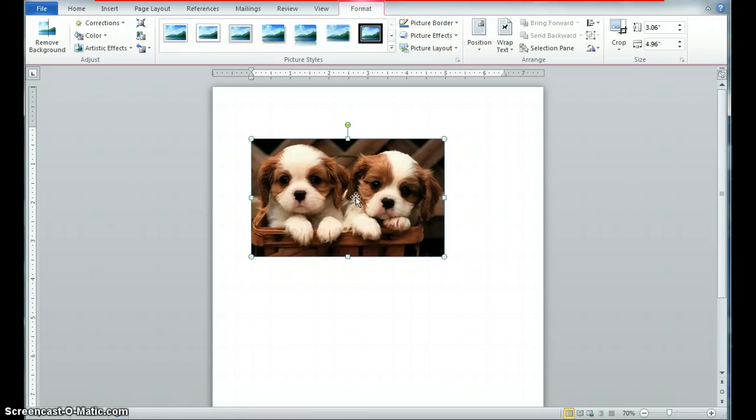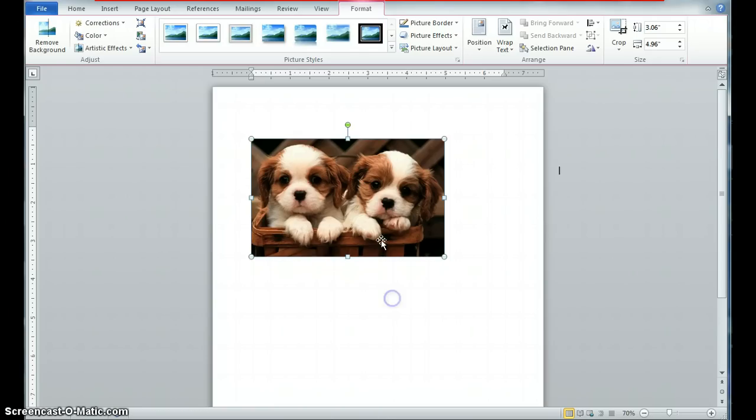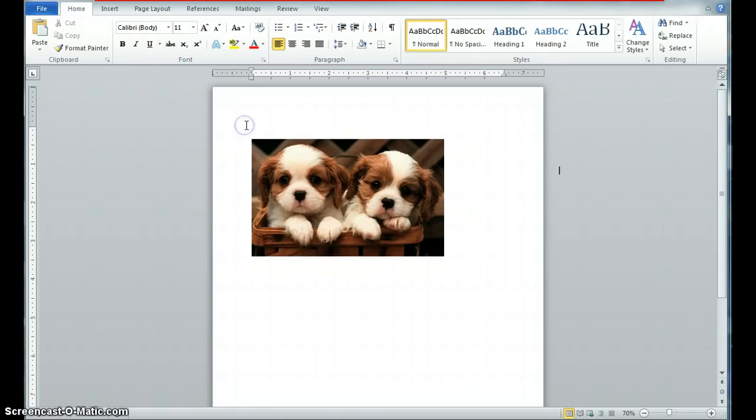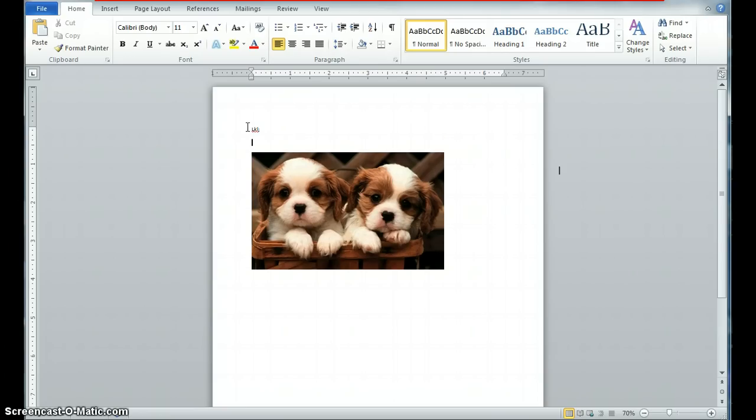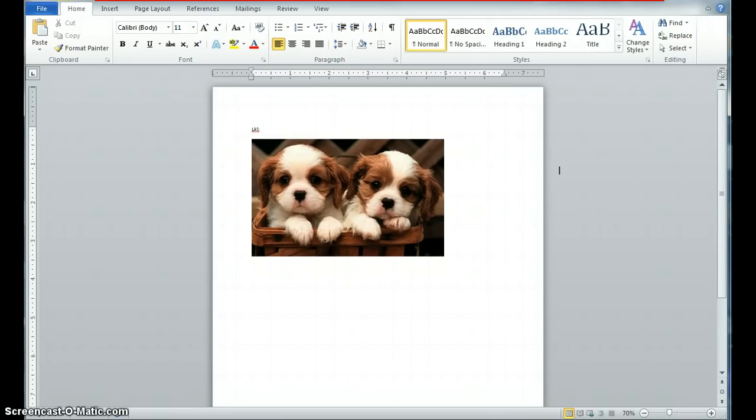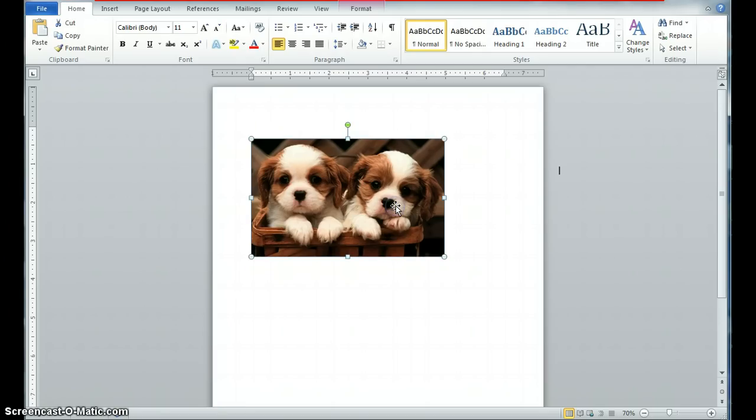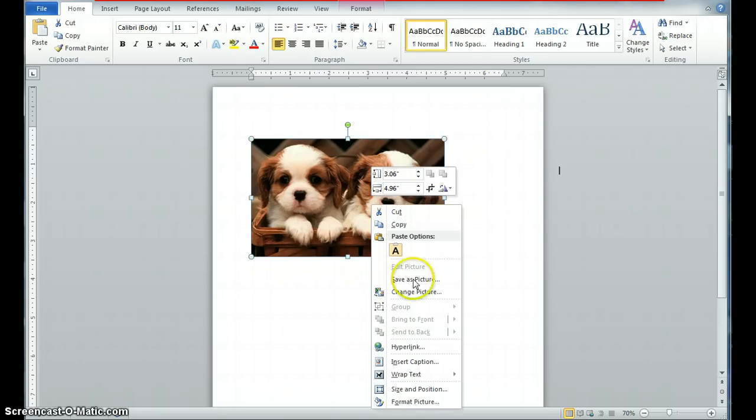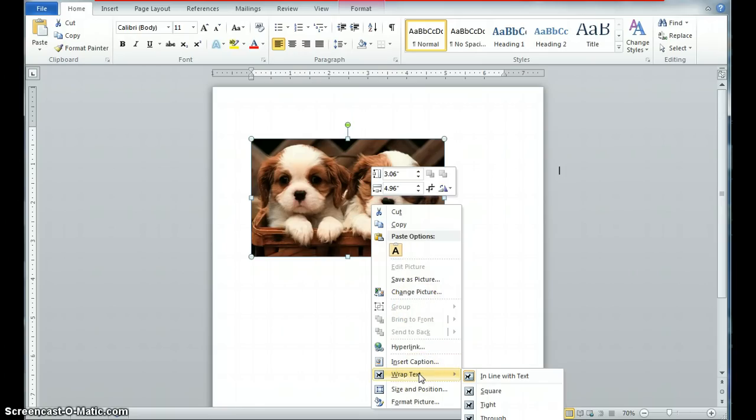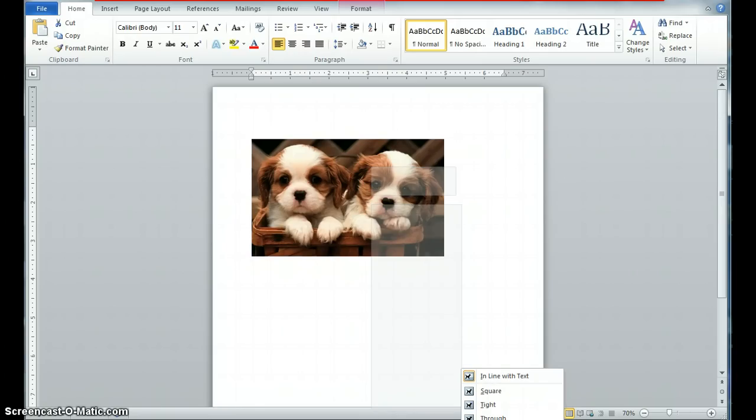First off, the problem everybody always runs into is it's very difficult to move your image around. And if you type something, what happens? The whole image moves. So there's a trick to that. If you actually click on the image, and then you right click, and you go to where it says wrap text, you can then go behind text. And what this does is it'll put the image in the background.